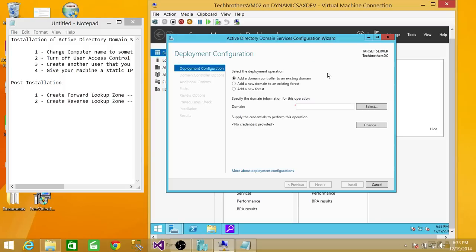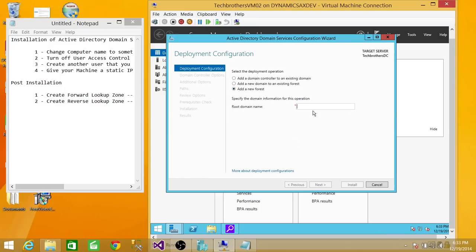What we're going to do in this demo is add a new forest. You have an option to add a domain controller to an existing domain or add a new domain to an existing forest, but since we don't have either, we're going to go ahead and add a new forest. A forest needs to be there before you install the DNS. Click on that, and here you need to give the root domain name. I'm going to enter techbrothers.local, then click Next.